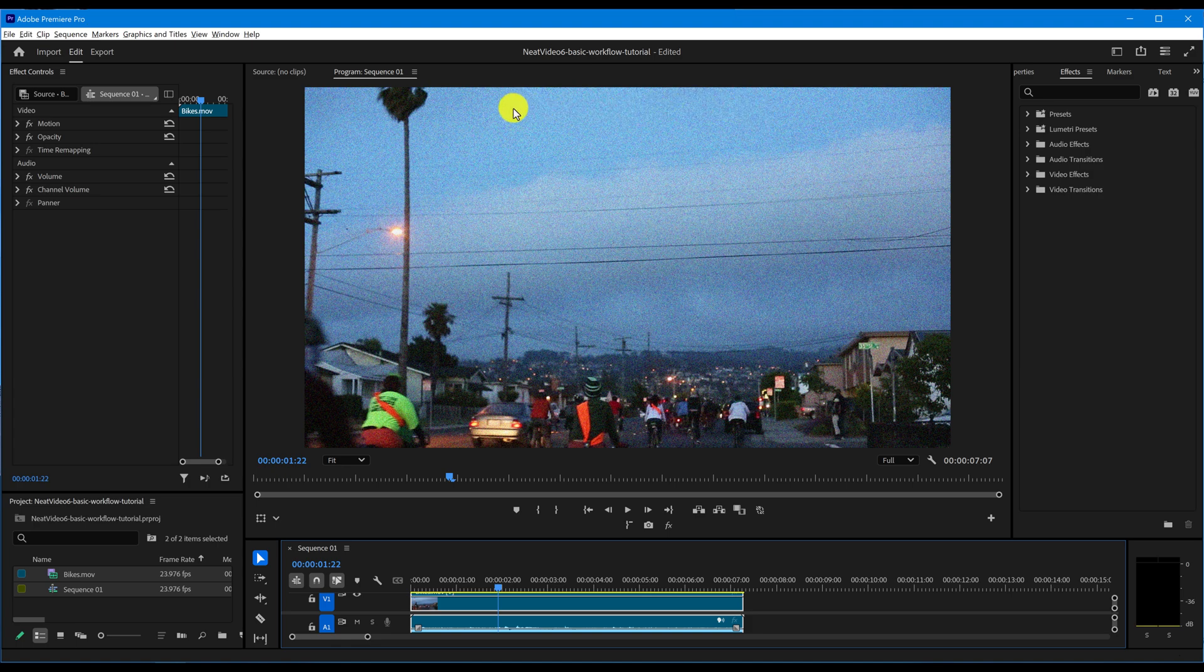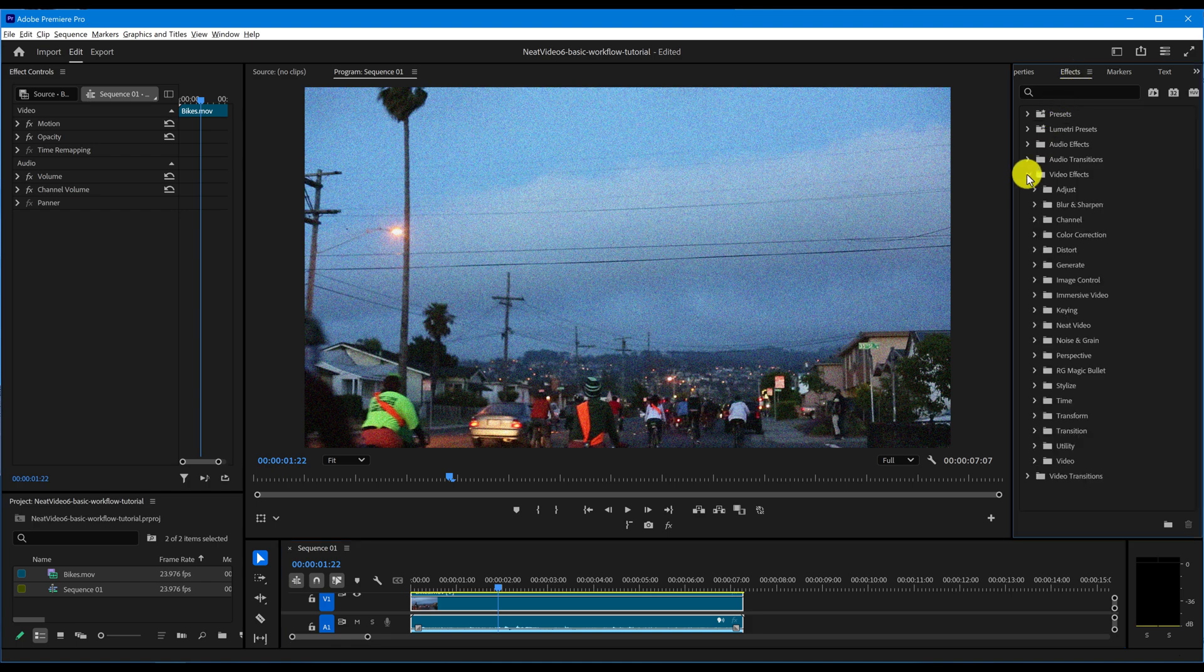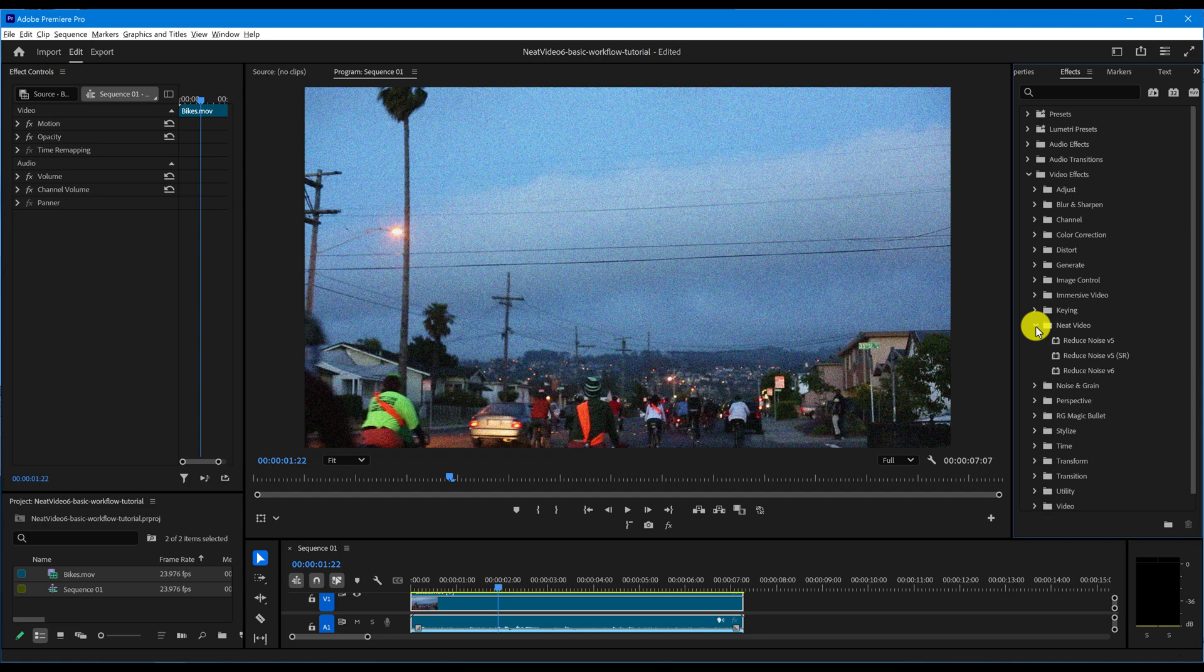Now, let's add Neat Video. In Premiere Pro, go to the Effects panel, Video Effects, Neat Video. Drag and drop Reduce Noise onto the clip.